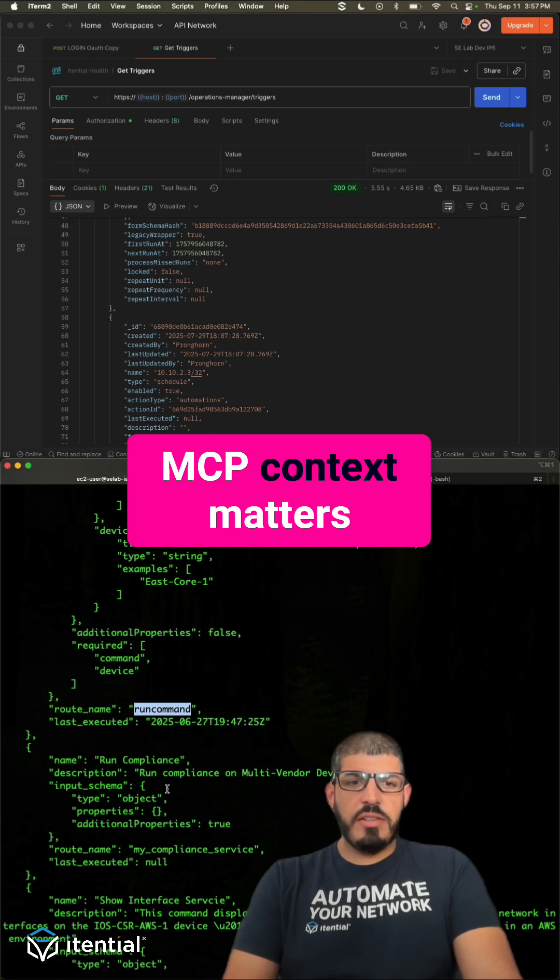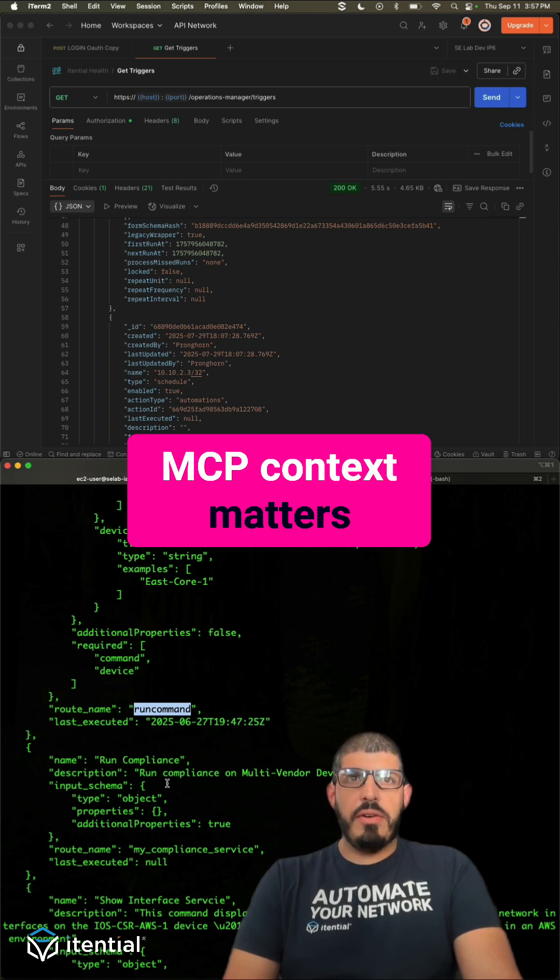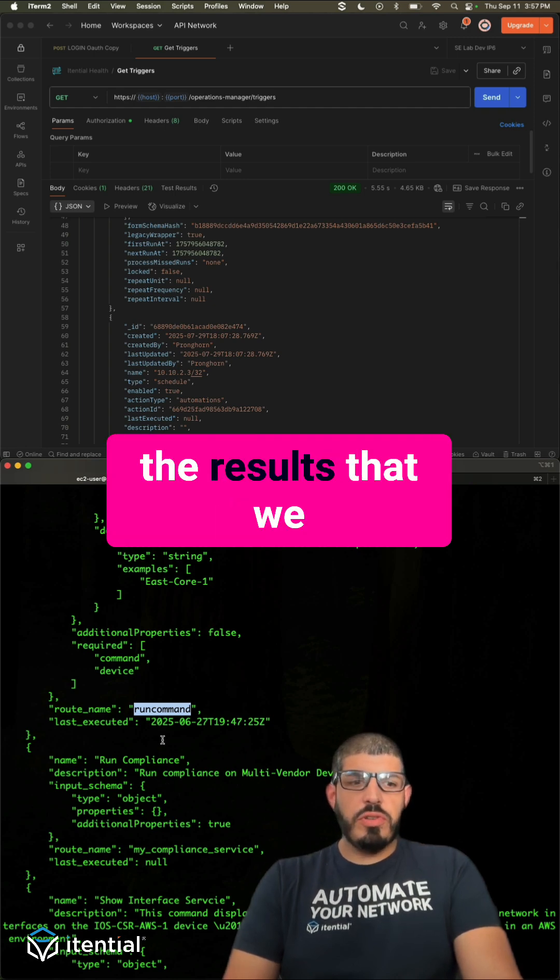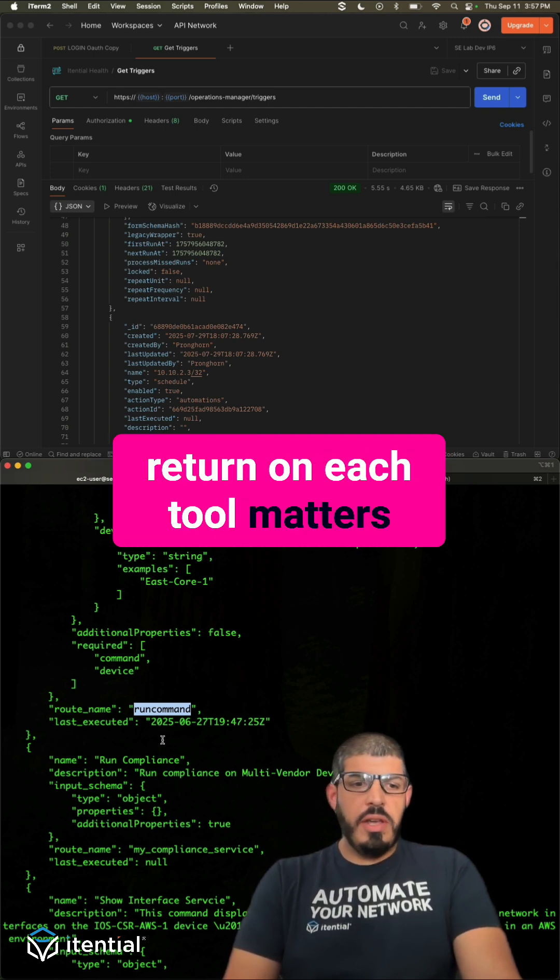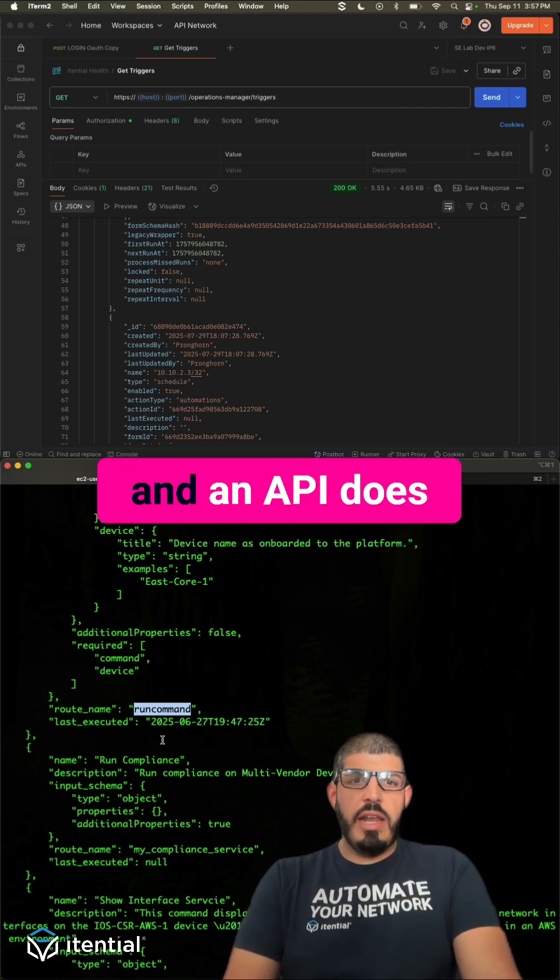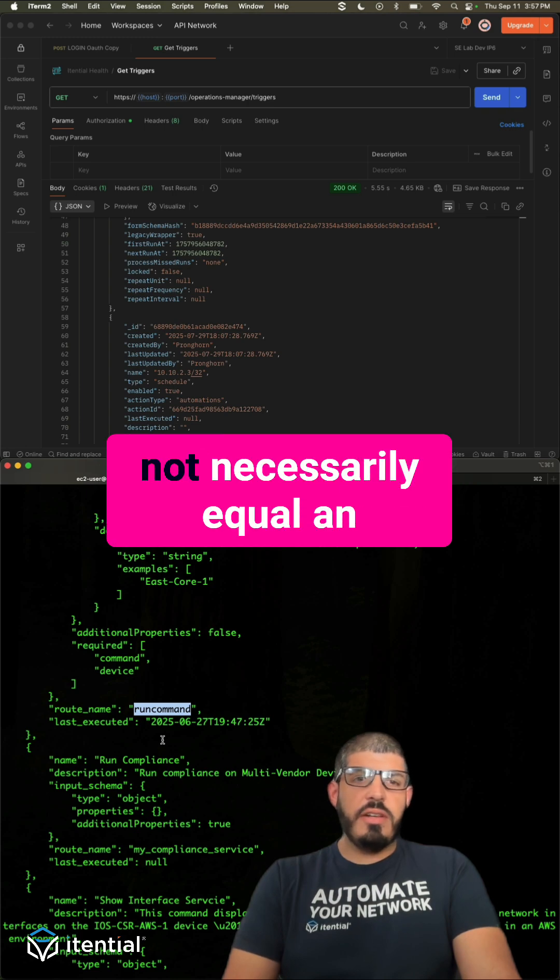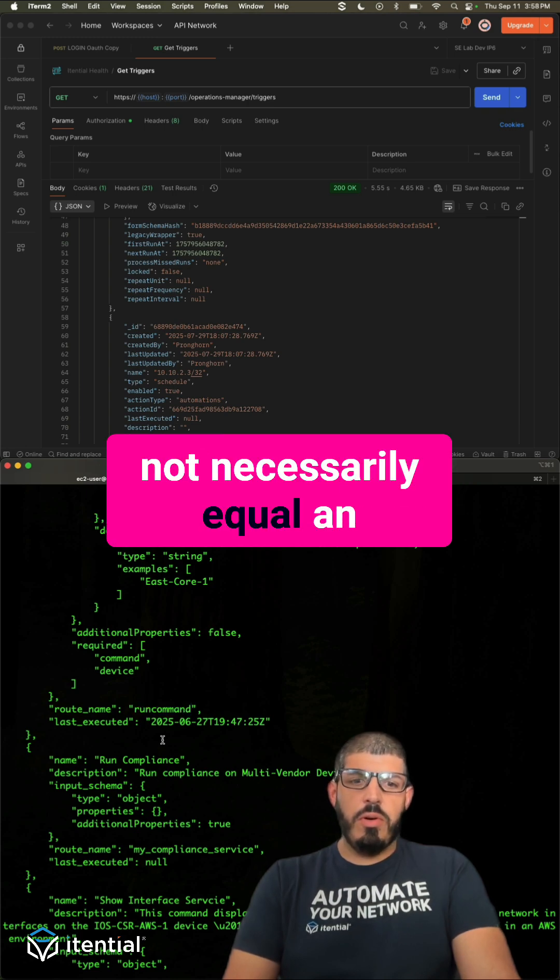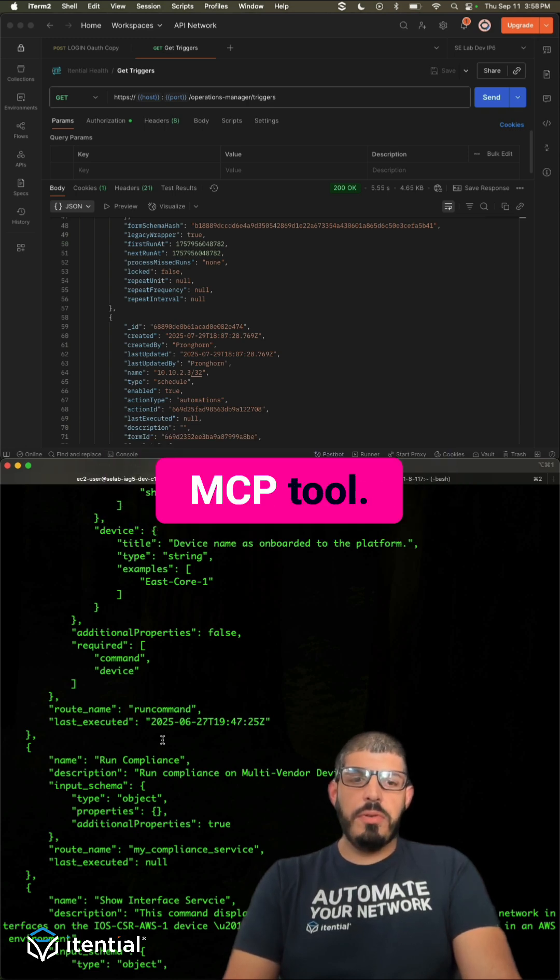MCP context matters, the results that we return on each tool matters, and an API does not necessarily equal an MCP tool.